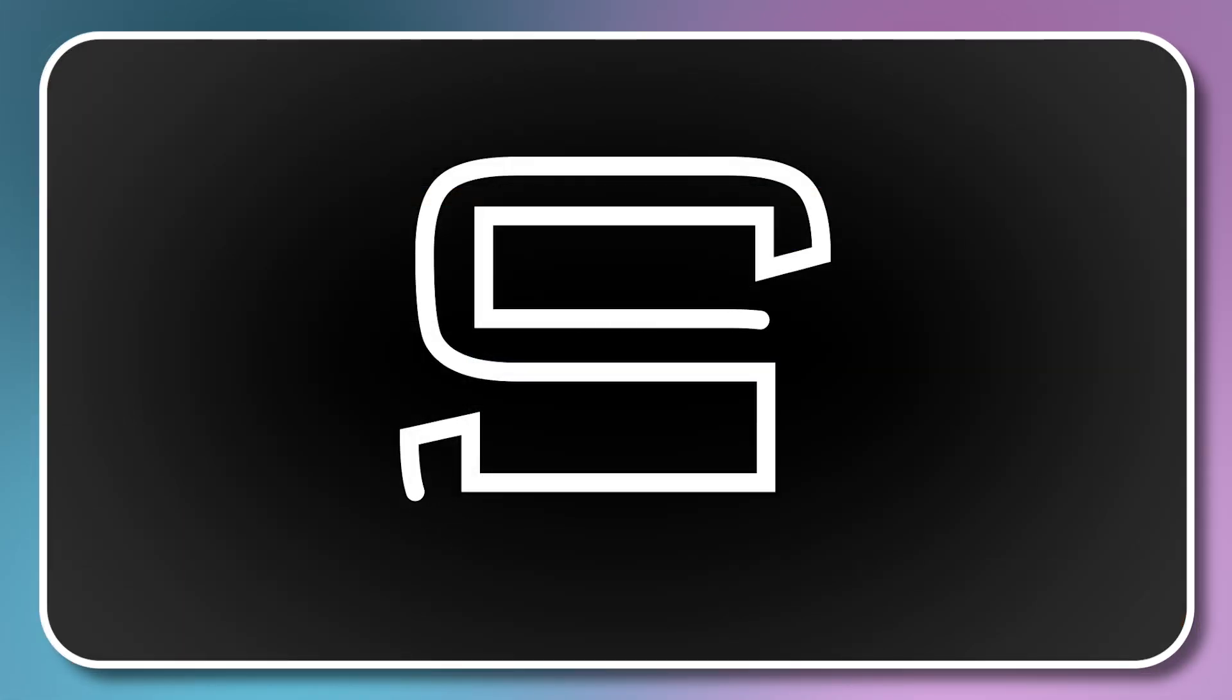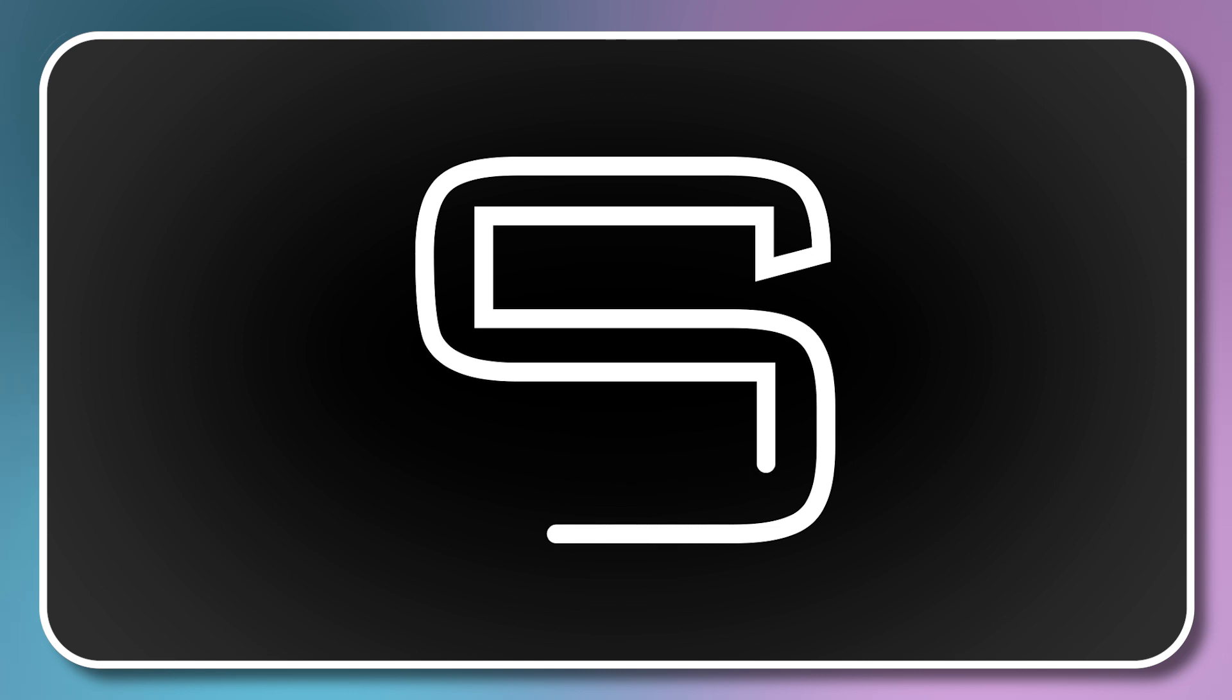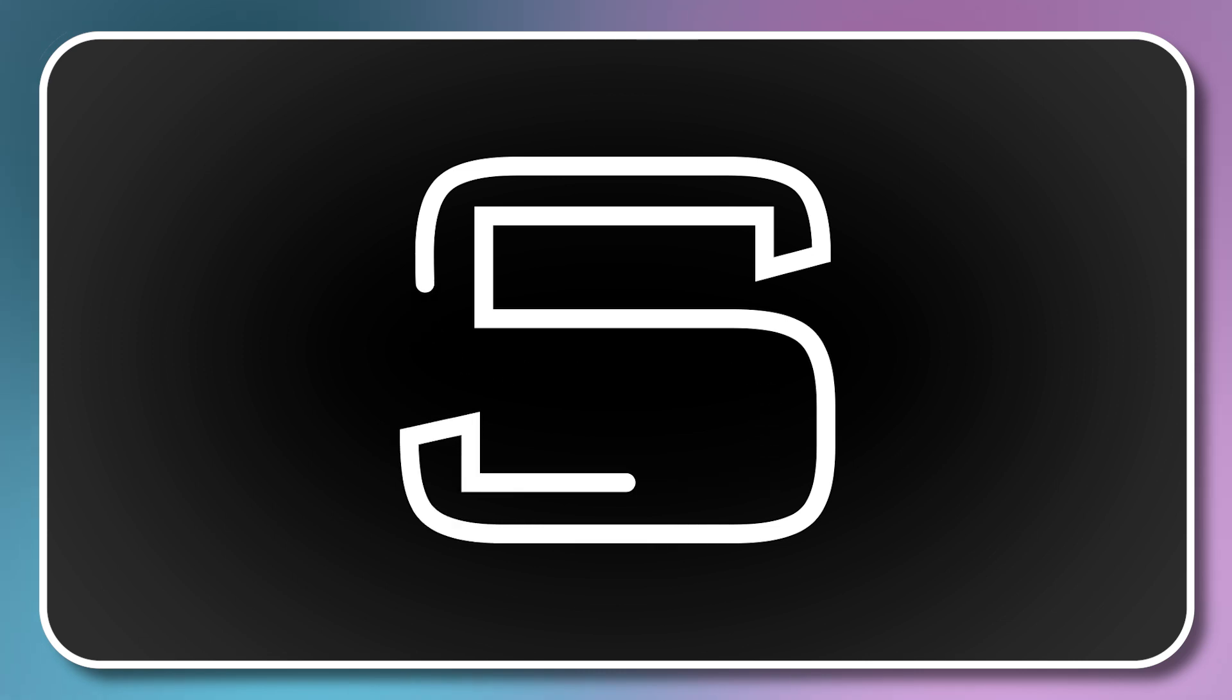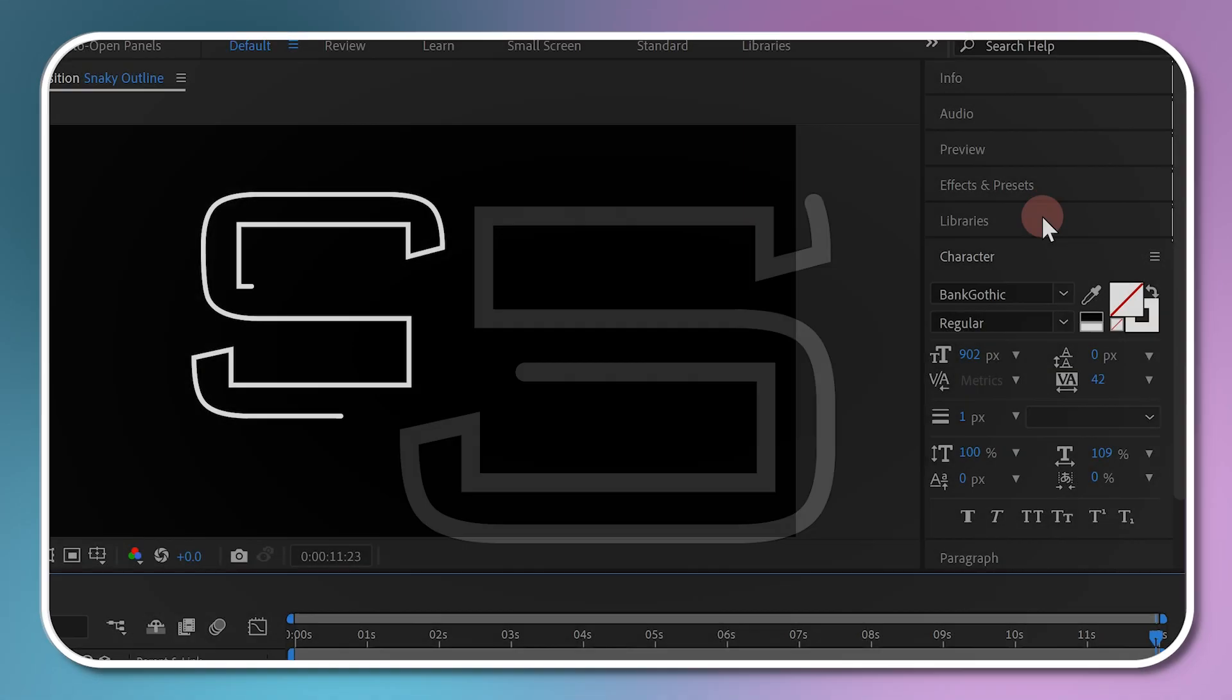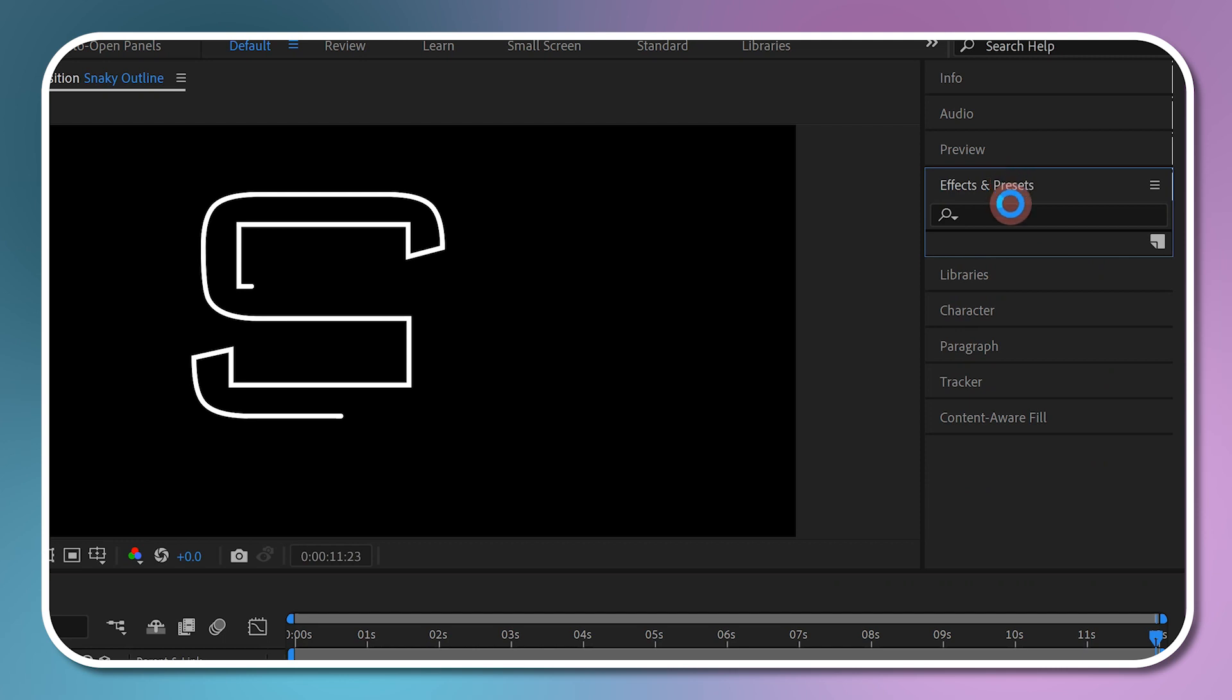You now have an animated snaky outline. The next step is to add a gradient fill.